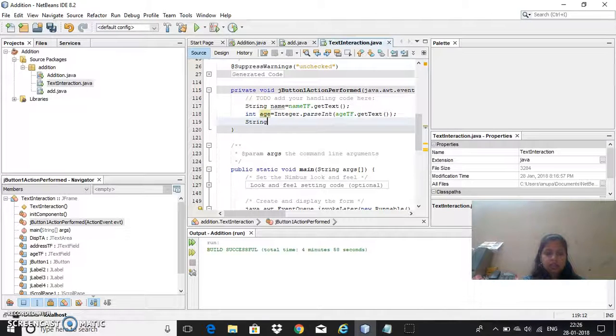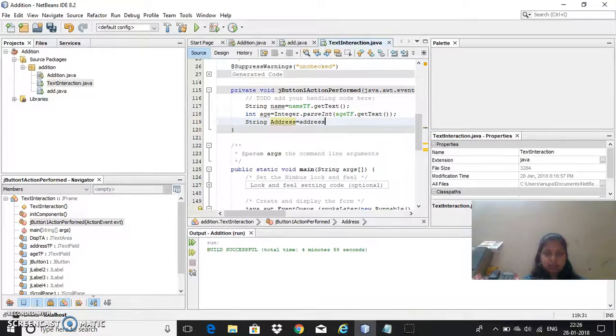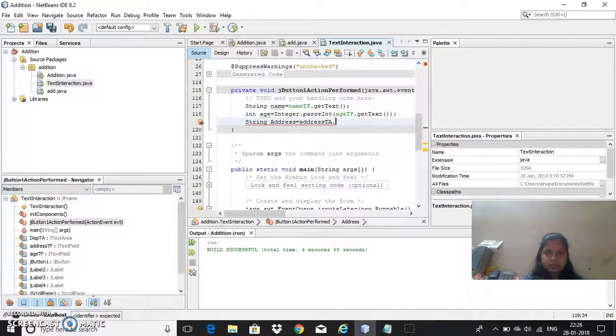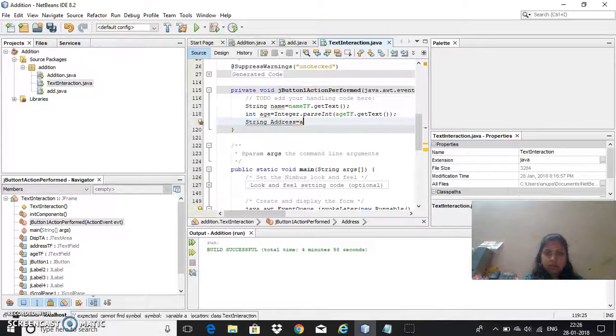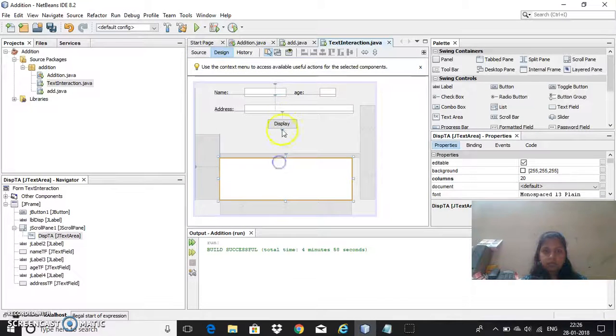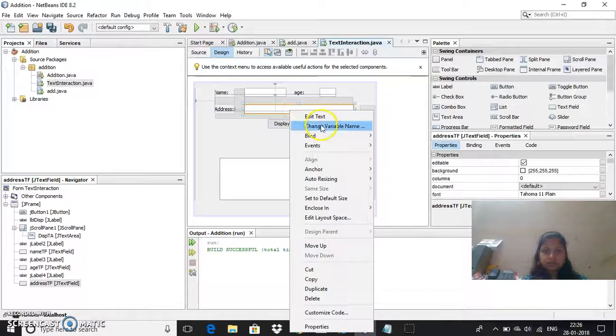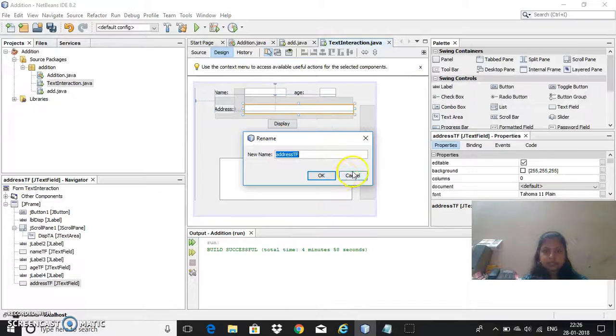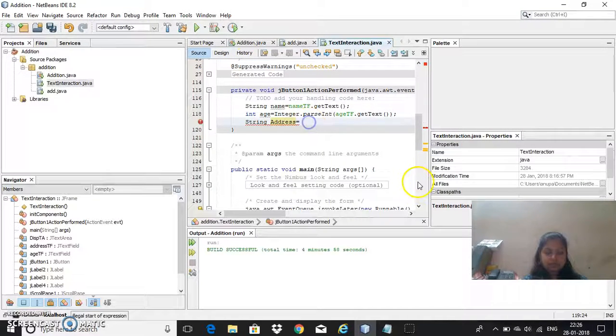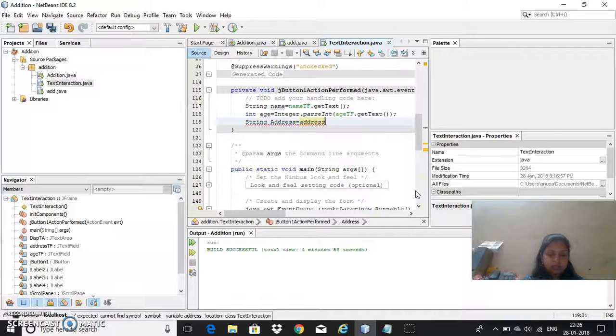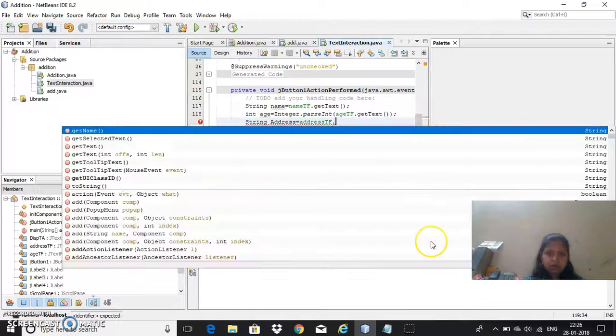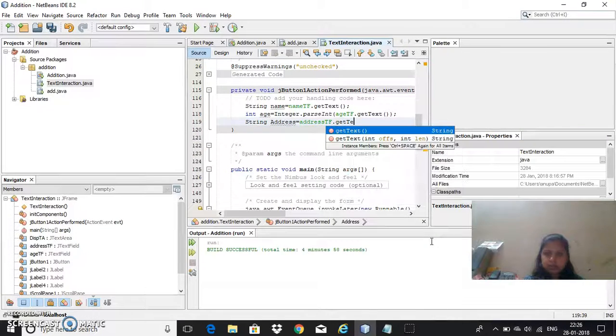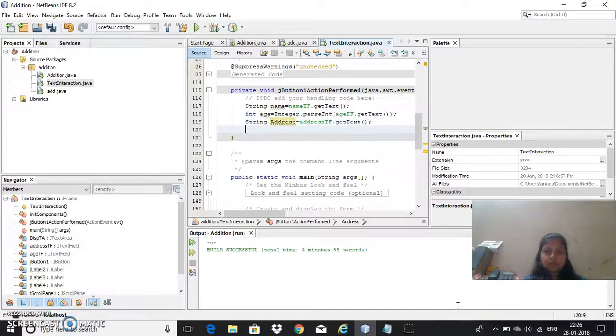Now again I need one more variable called string address, I'll take address text field. Let me check here, address_tf dot, since it gives a text itself, string itself, I can directly write, I don't need to parse the methods.